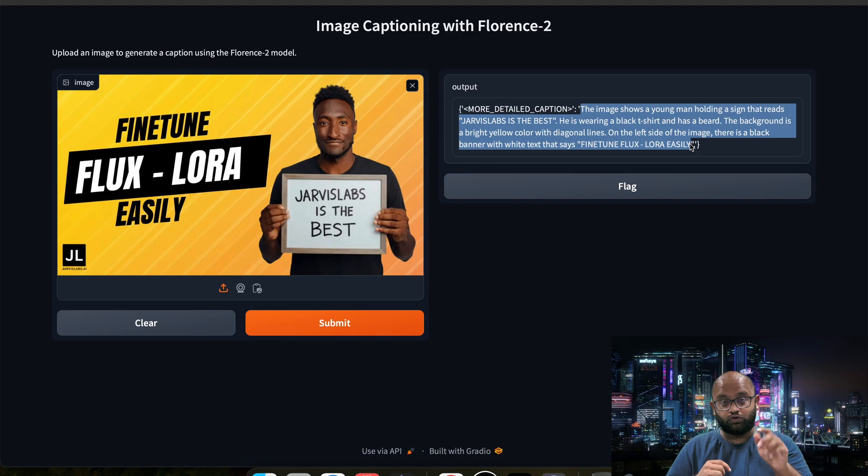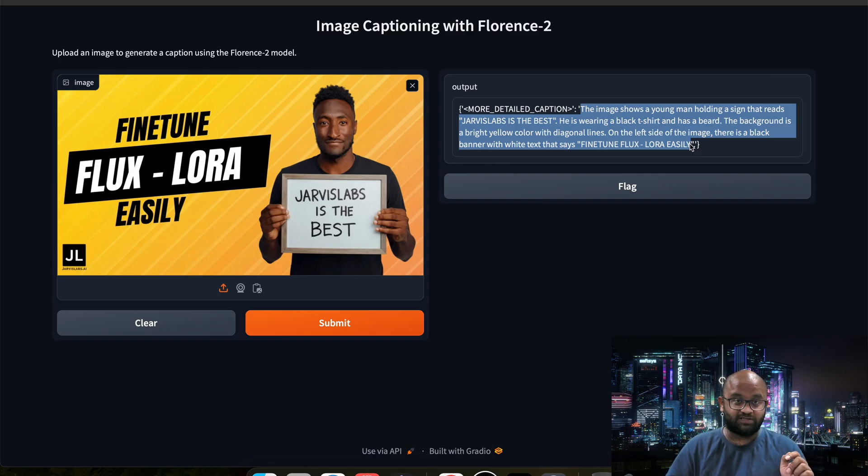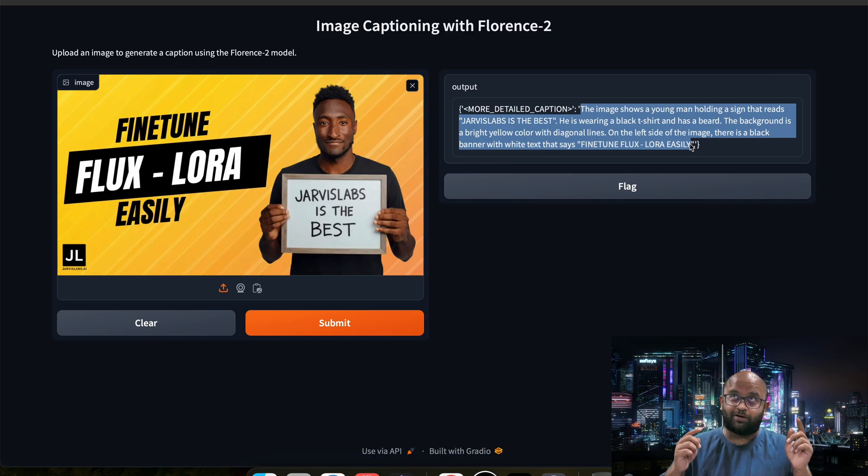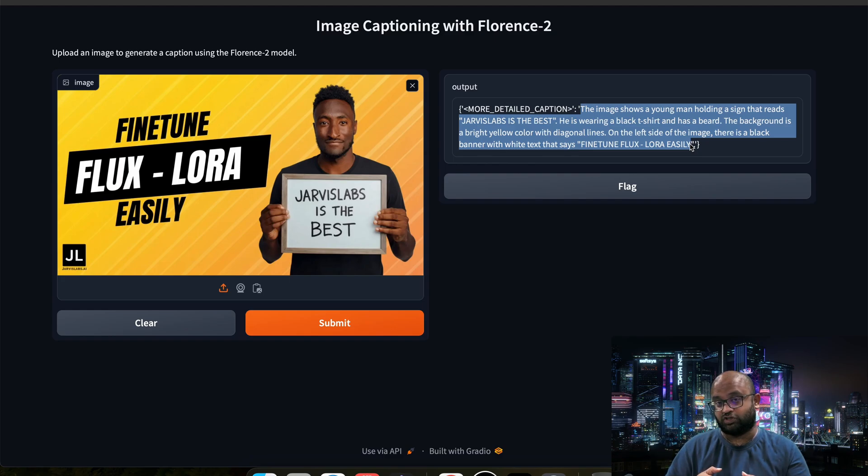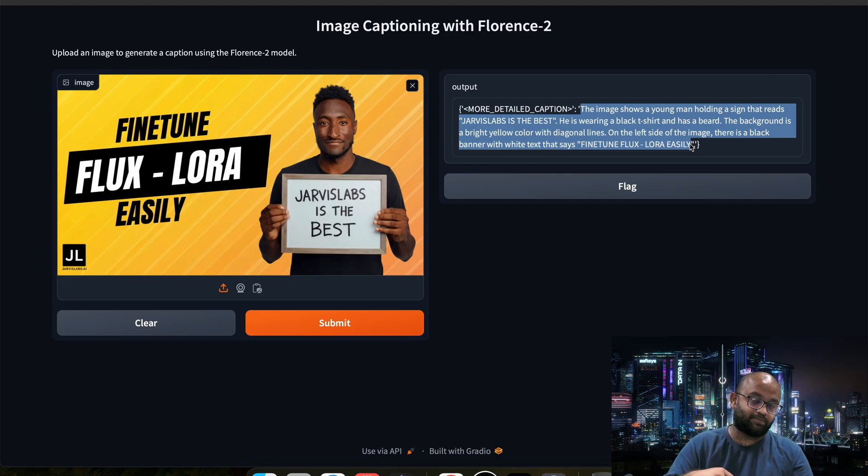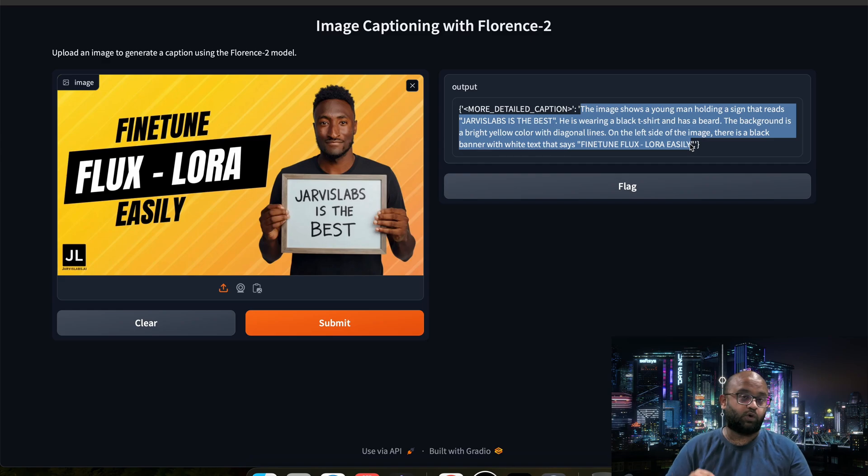If you want more such videos, please let us know in the comments on what topics you want or find anything challenging in Jarvis Labs. Please let us know in the Discord channel. Don't forget to join our Discord channel and subscribe to our YouTube channel. Thanks for watching. Bye-bye.